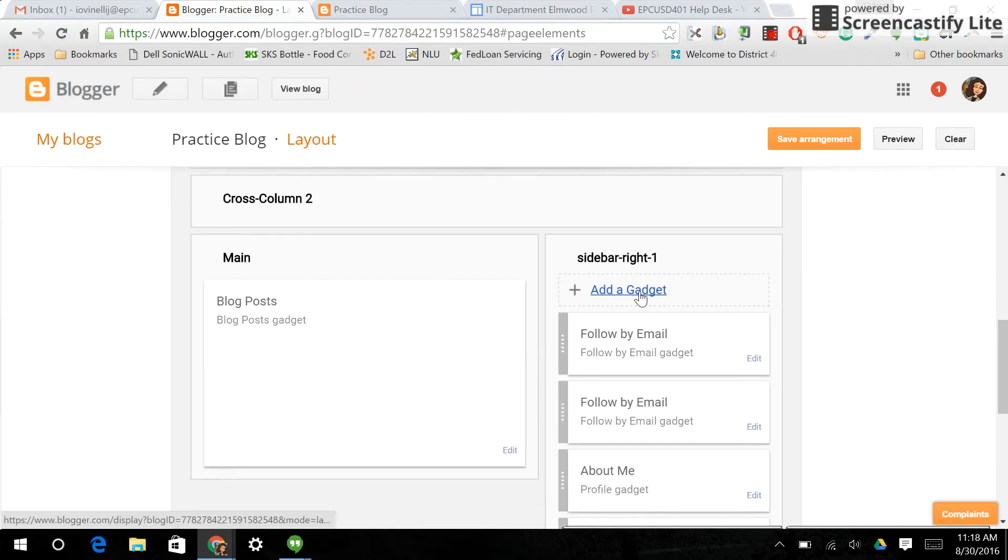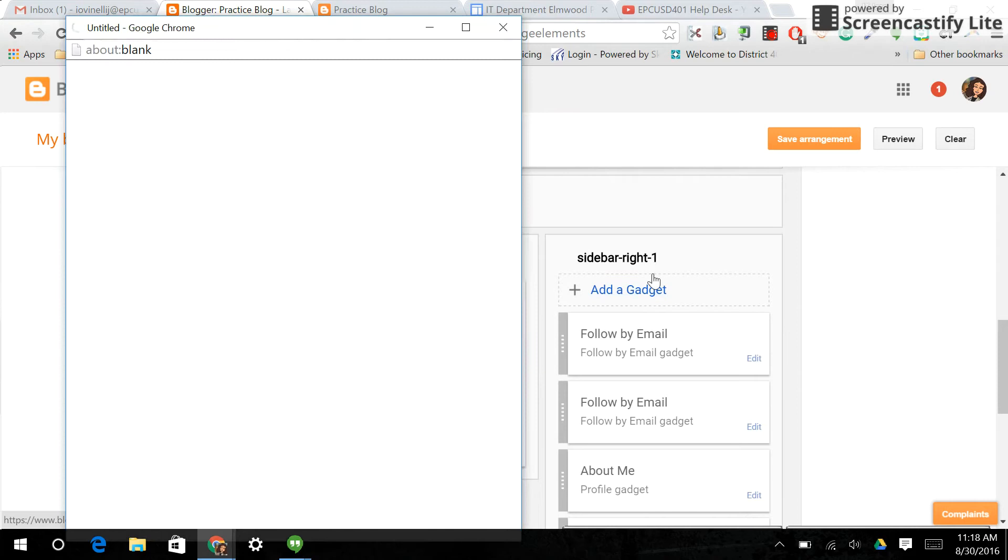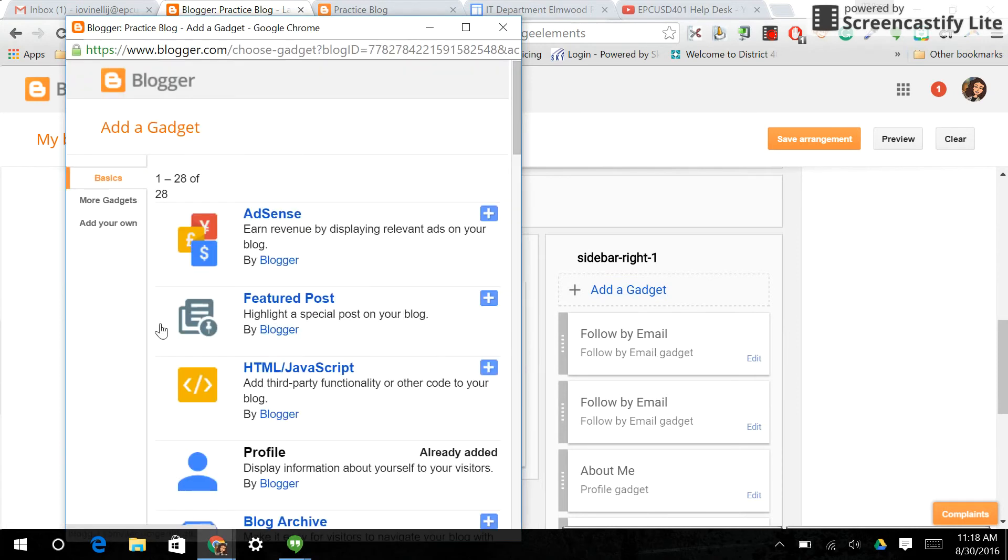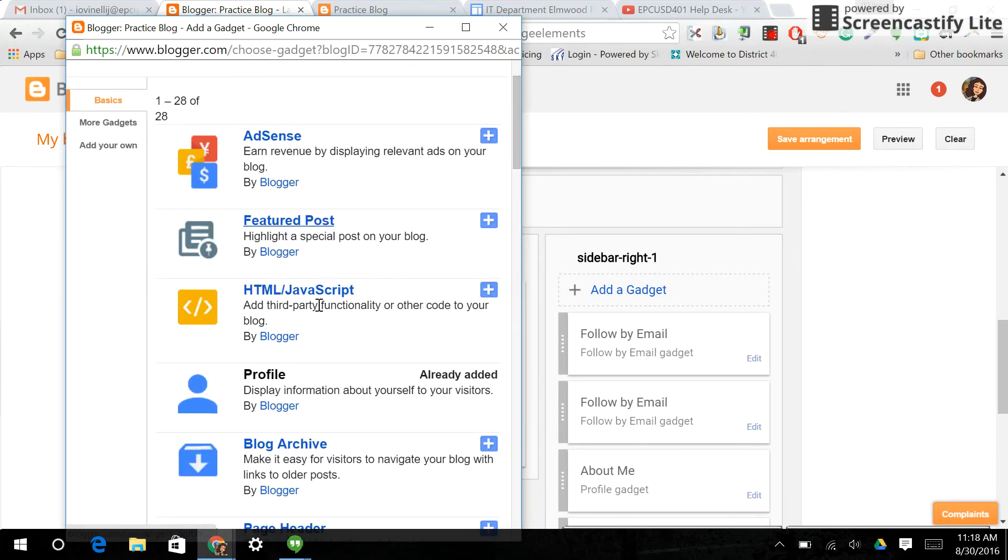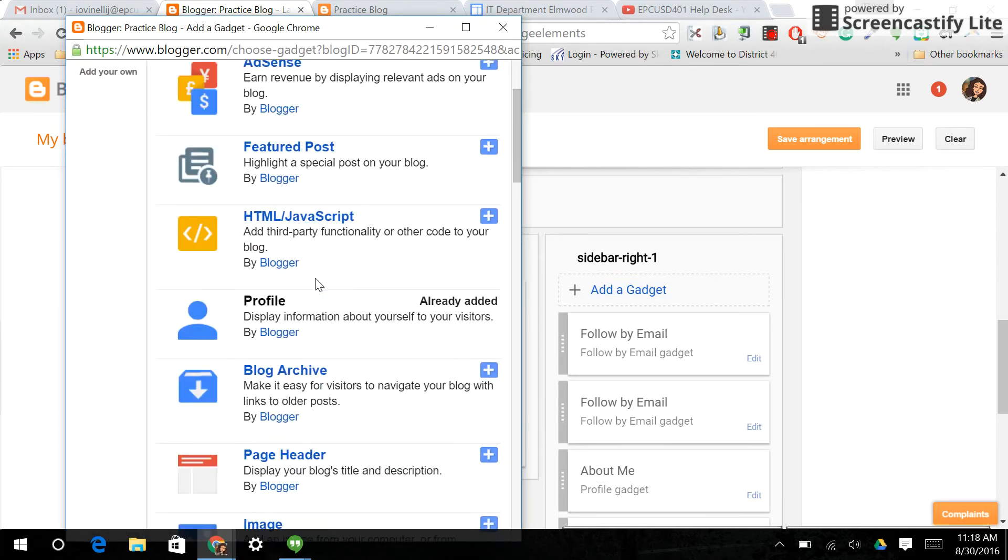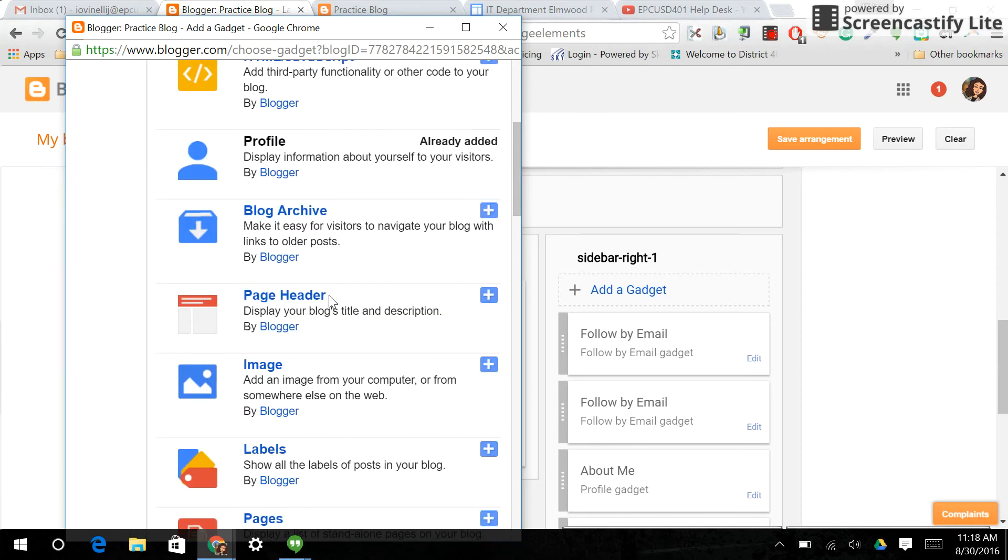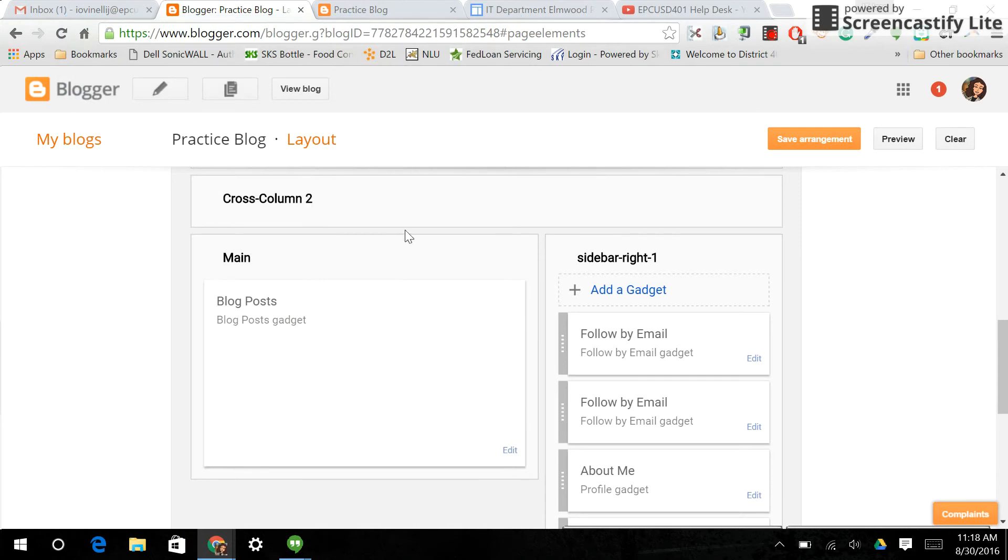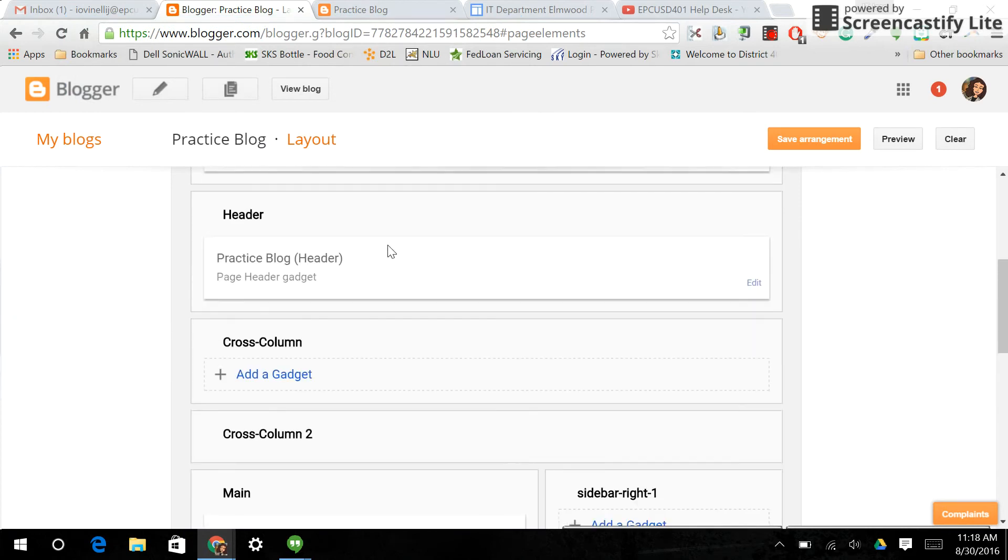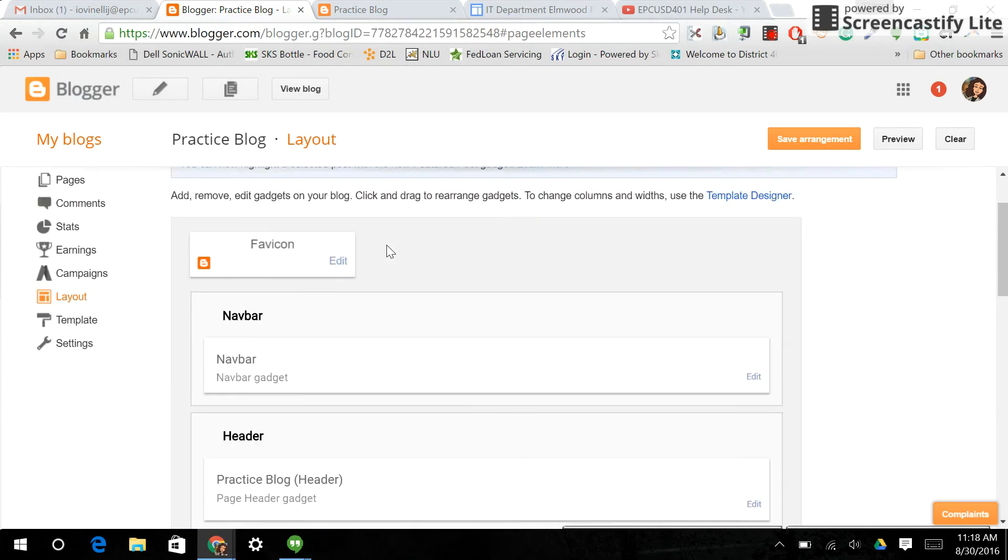And there it is. There are so many interesting gadgets you can add to your blog. Just take a chance to go through and see these featuring posts. You can have page headers. So there's a lot of things, labels, that would be very useful to your website, depending on what it was being used for.